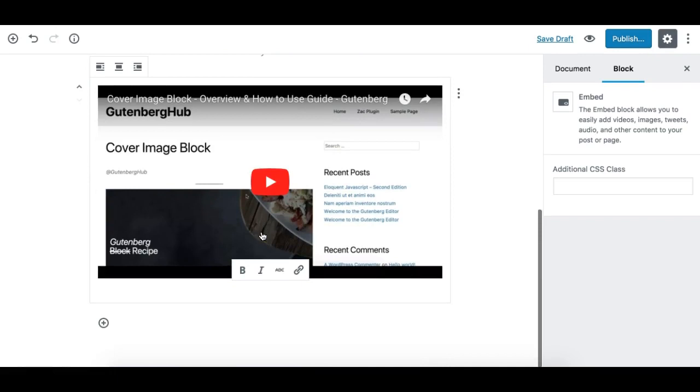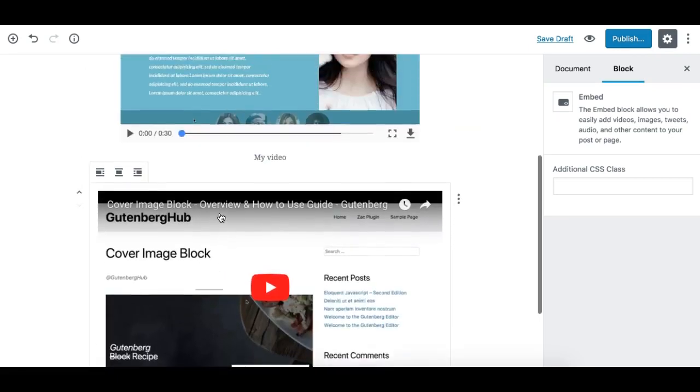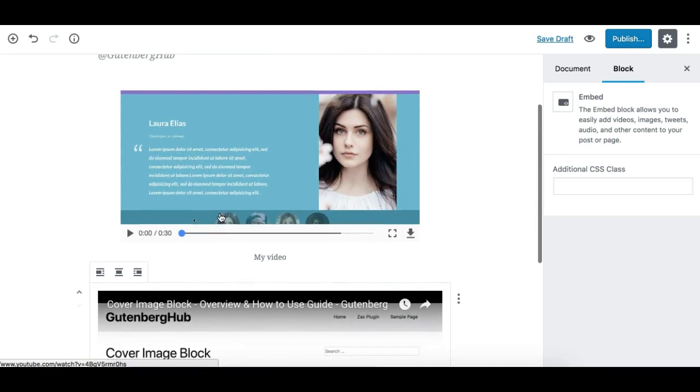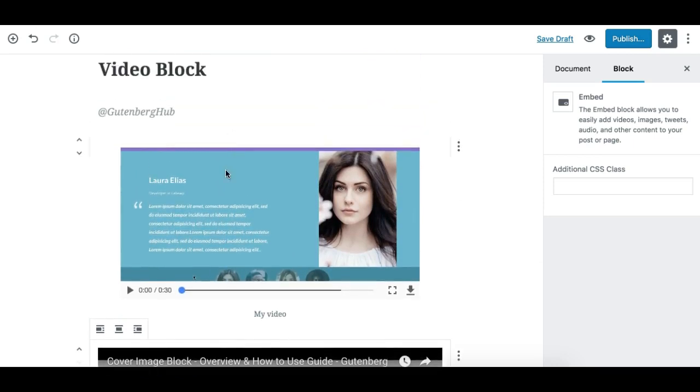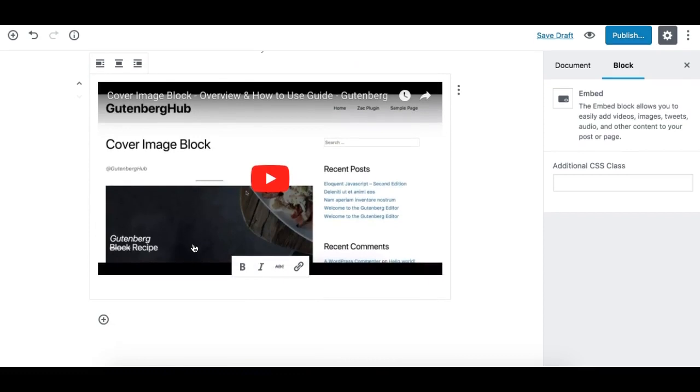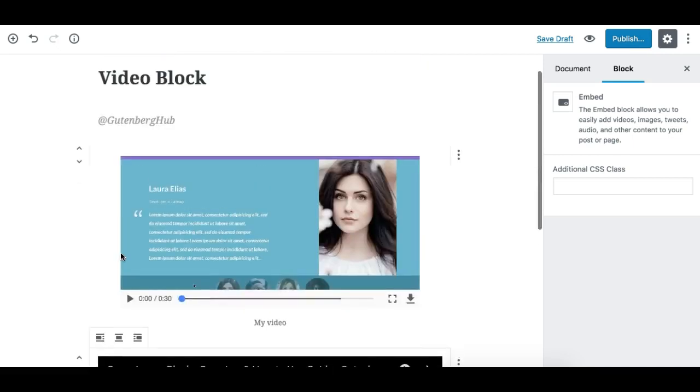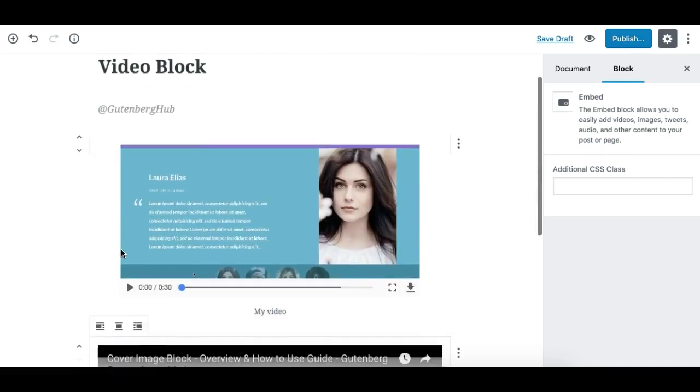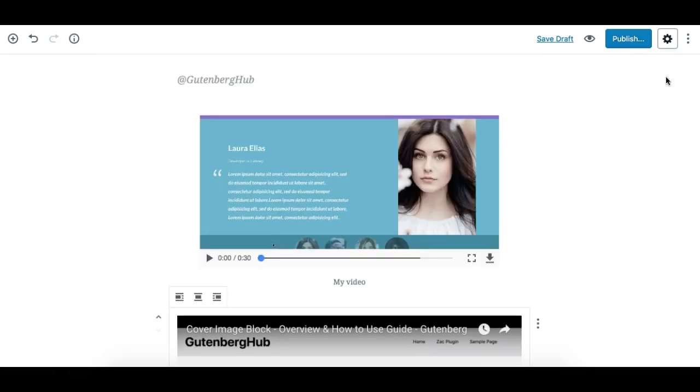So this video embedded player is different than the video block in general. Hope this makes it clear. Nothing more complicated here. Hope you're enjoying the Gutenberg overview videos. Thanks for watching.